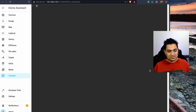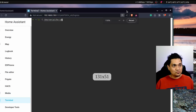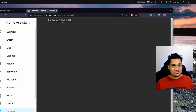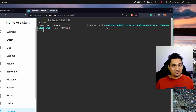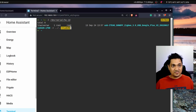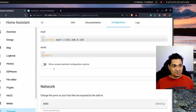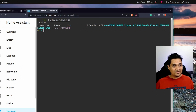In the SSH terminal, run the command: ls -l /dev/serial/by-id. When you hit Enter, you'll see the Sonoff Zigbee dongle listed, and it shows the location as ttyACM0. Copy this value and go back to the configuration.